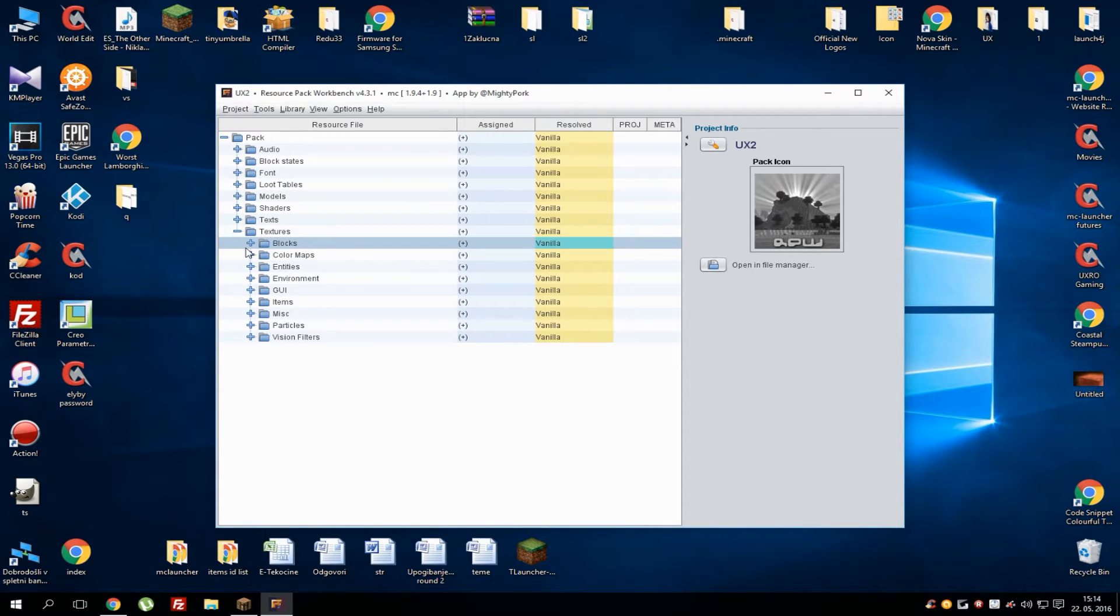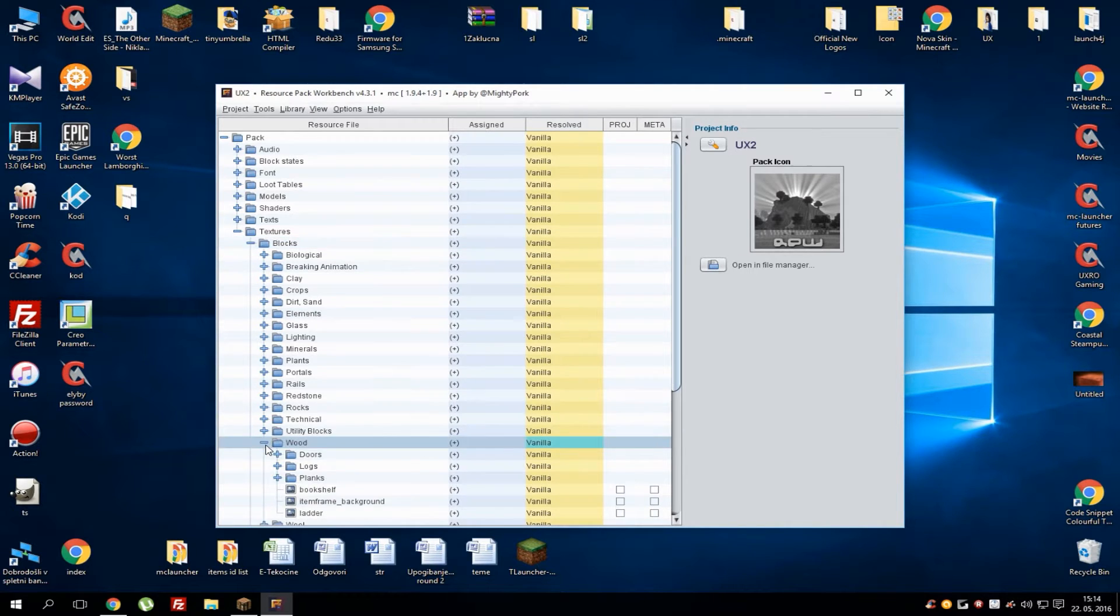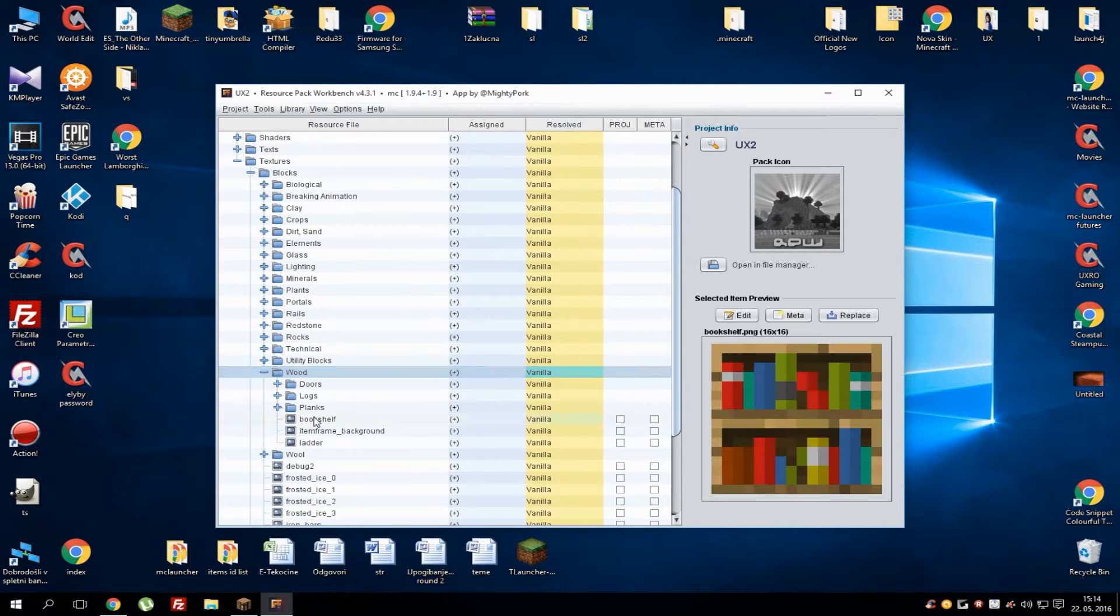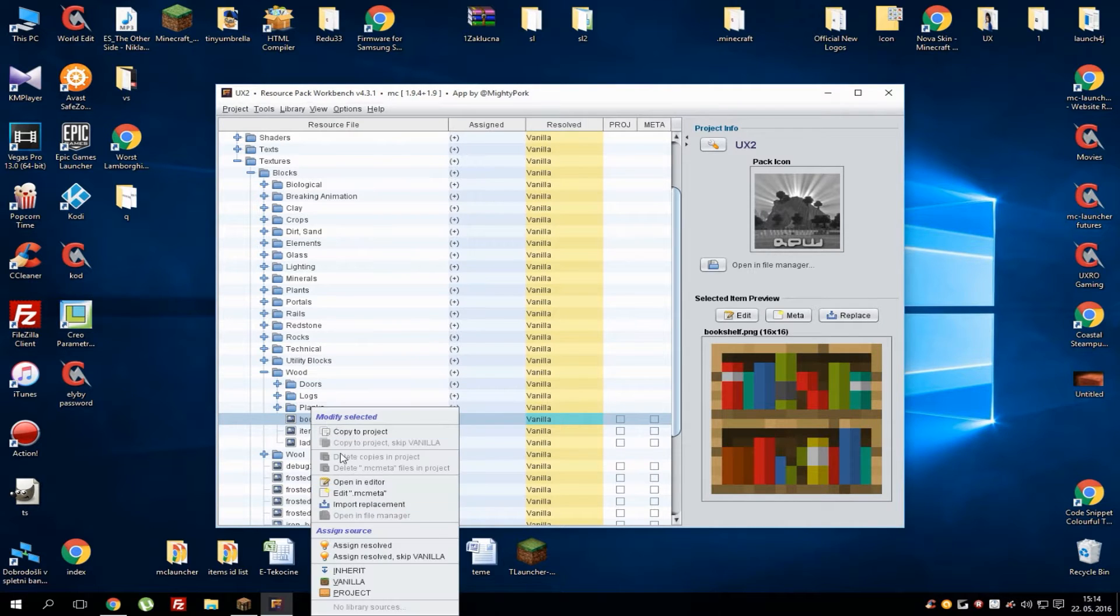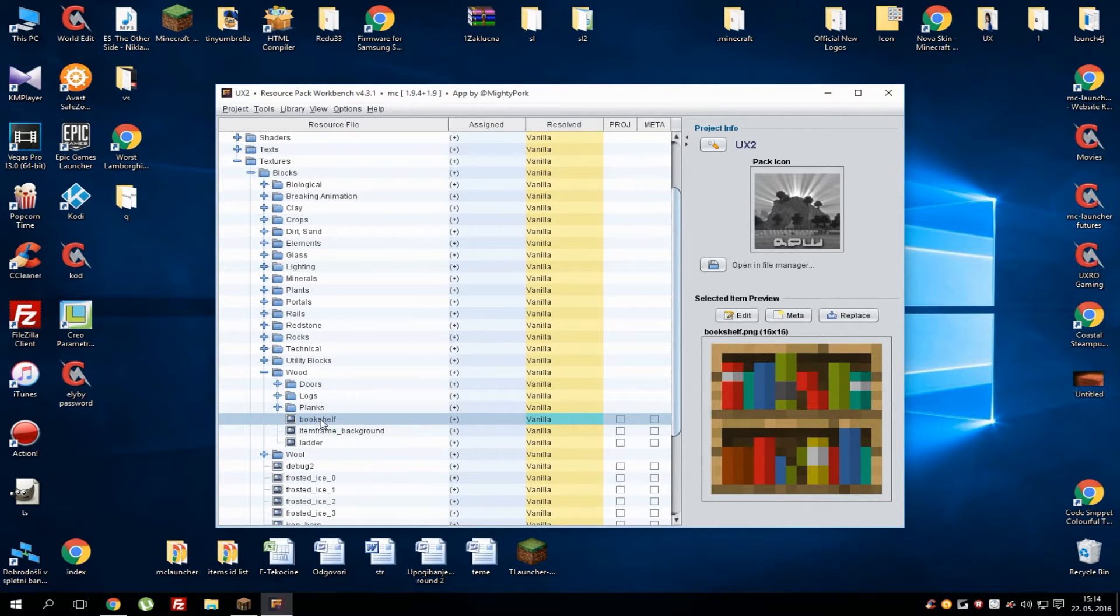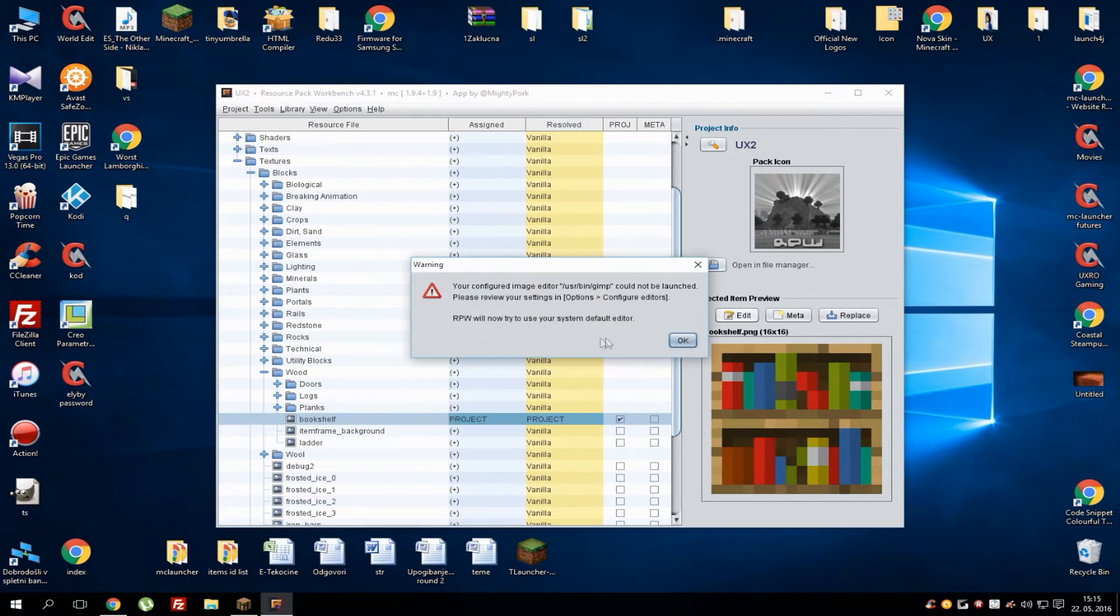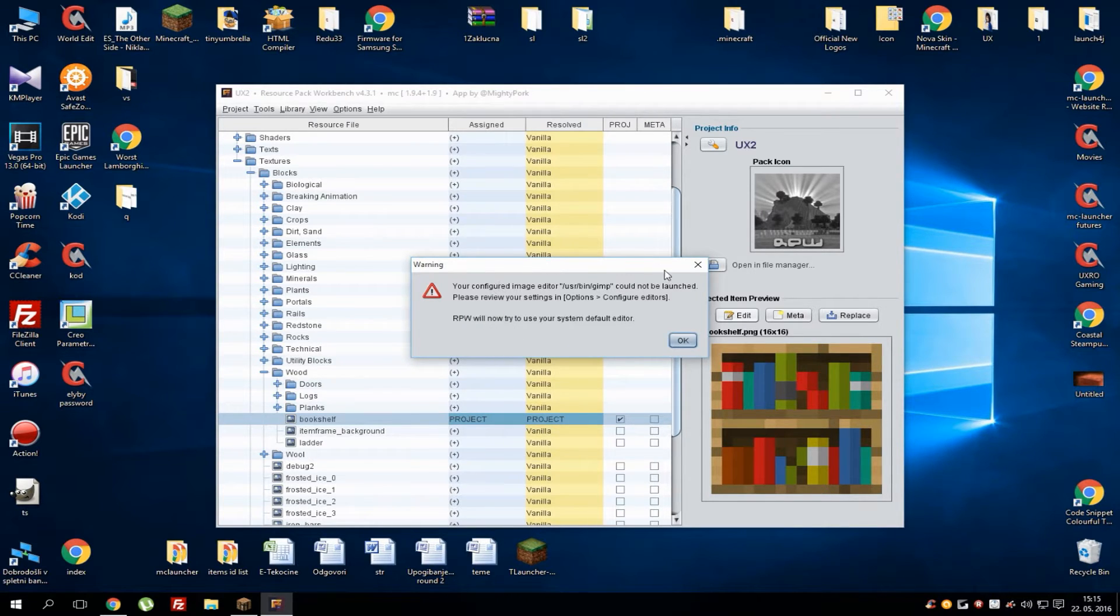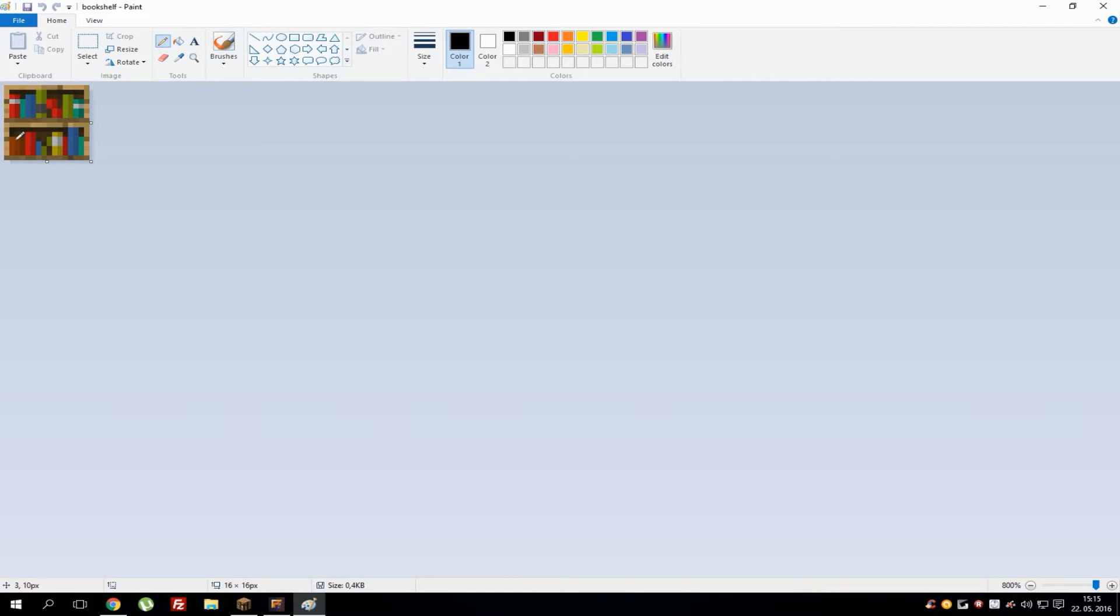Let's just go to Blocks, and let's go to Wood. In here I see Bookshelf, so I can simply go and click on it. After you got it selected, go to Edit and hit OK. For me, as I'm using GIMP as my default application, it can't open it for some reason, so just hit OK and it will open it in Paint.